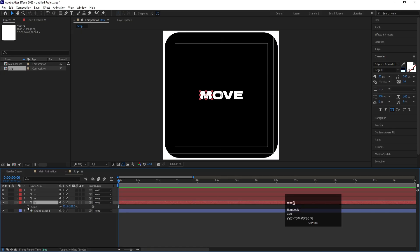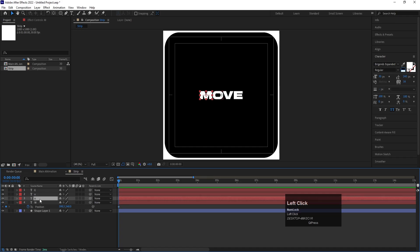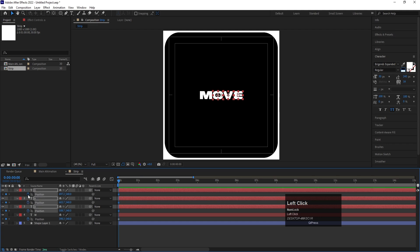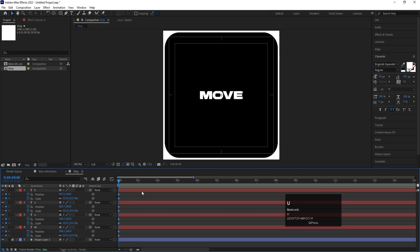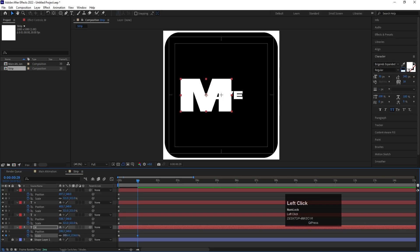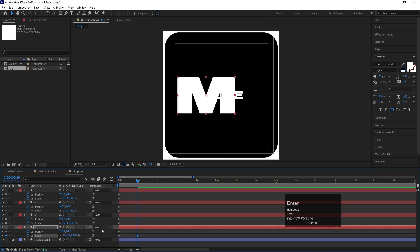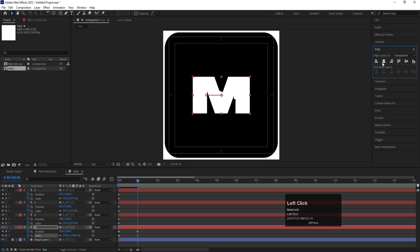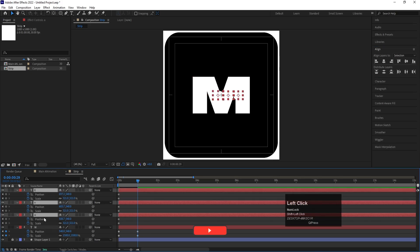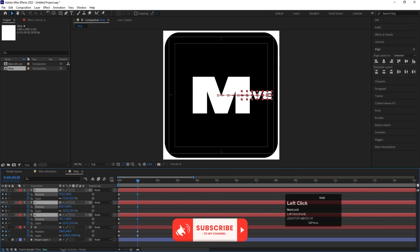Select the letter M and press S for scale to create a keyframe, then press P for position to create another keyframe at the same time. Select 'OVE', press P for position to create a keyframe, and press S for scale animation. At the one-second mark, increase the scale of the text to around 1300 or 1500. Go to the Align tab and choose Align Horizontally so it comes to the center automatically.